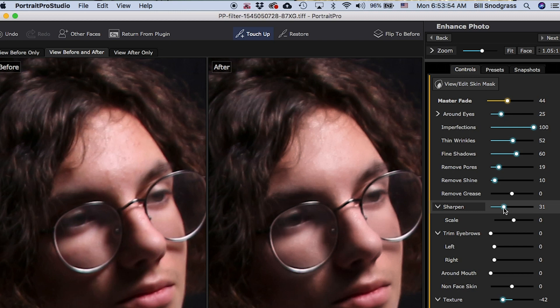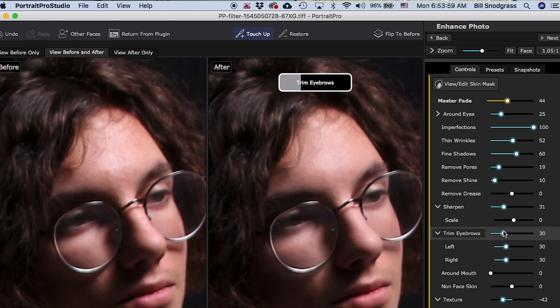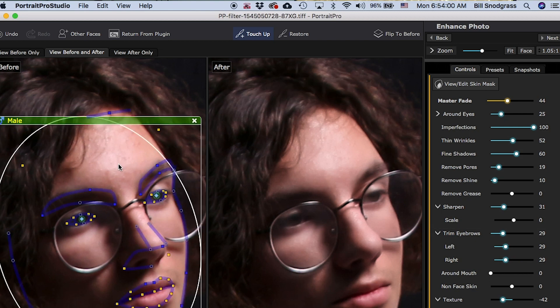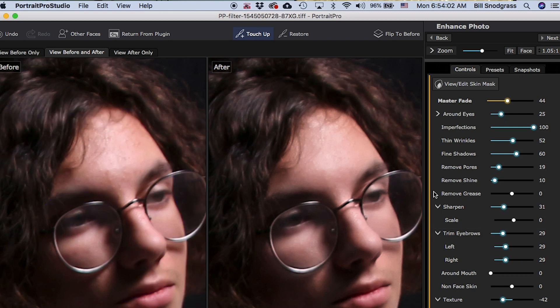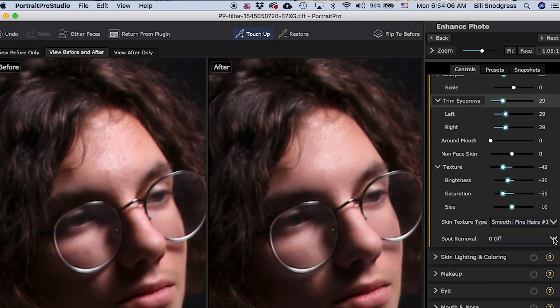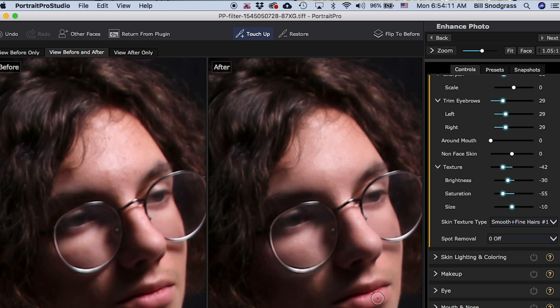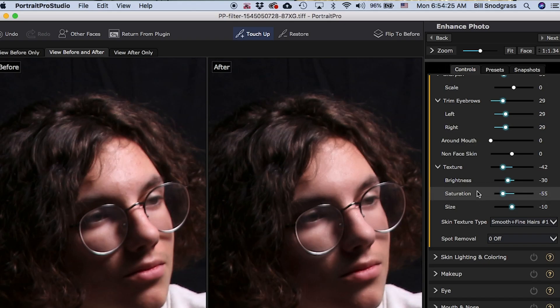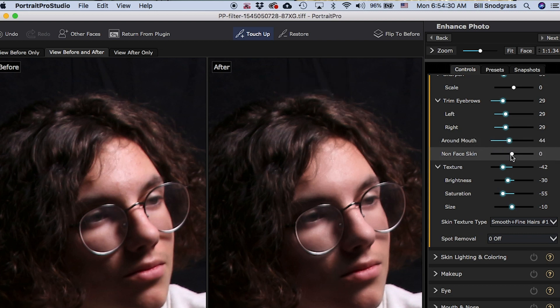Going back to the touch up brush, bouncing back and forth between the two things, trimming eyebrows is going to take pieces of the eyebrow that's outside the control point lines and sort of blend those into the skin. Left, right around the mouth. These would be wrinkles around the mouth, the corners. And if you want to apply the features of this to neck and arms and other things that are exposed, that would be here.